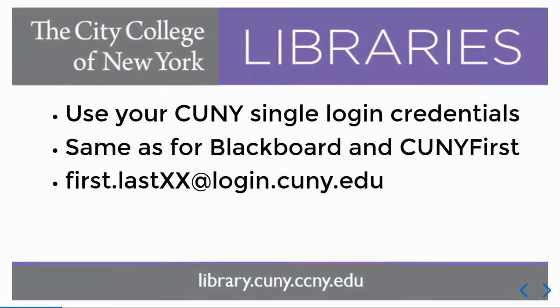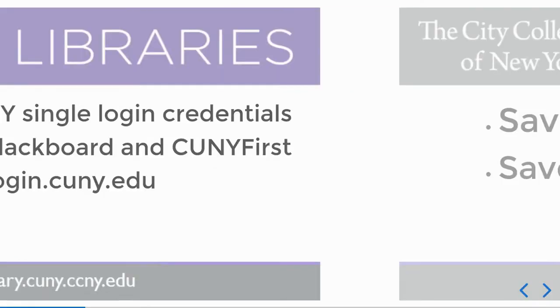For this database, you'll log in with your CUNY single login credential. This is the same that you would use for Blackboard or CUNY First.